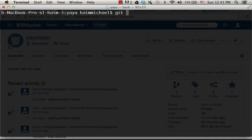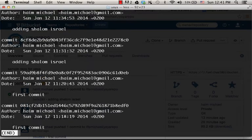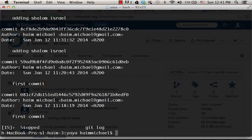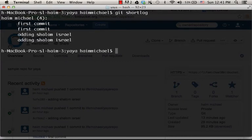Doing the git log command, we get all logs. Doing the git shortlog, we get just the comments.